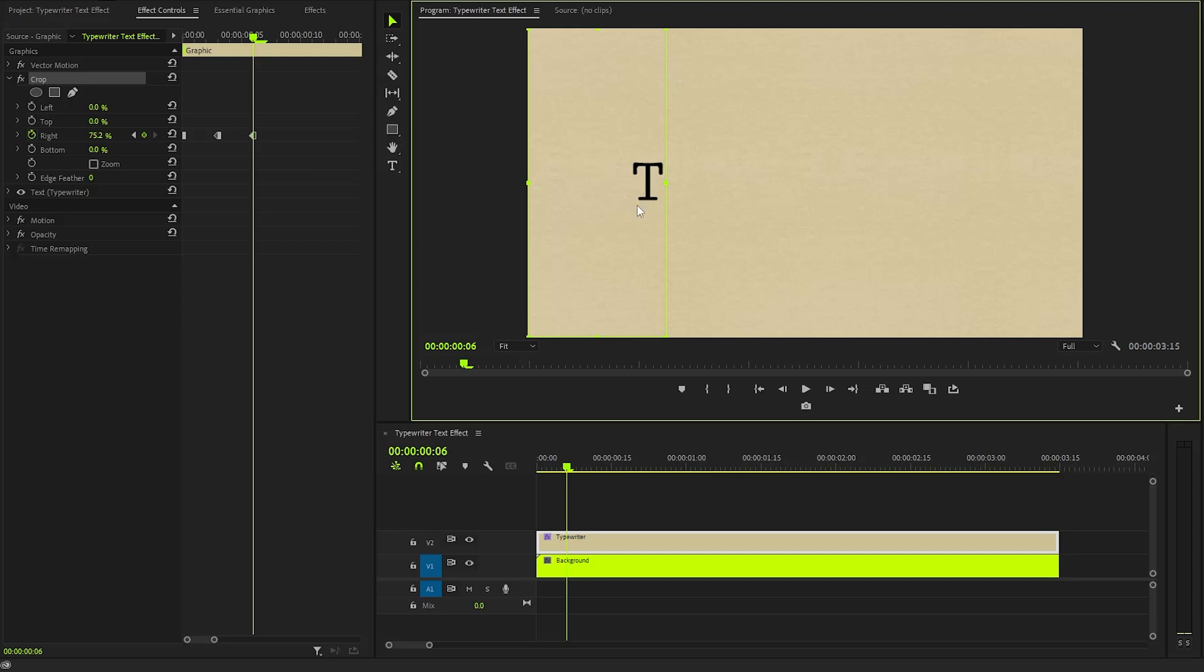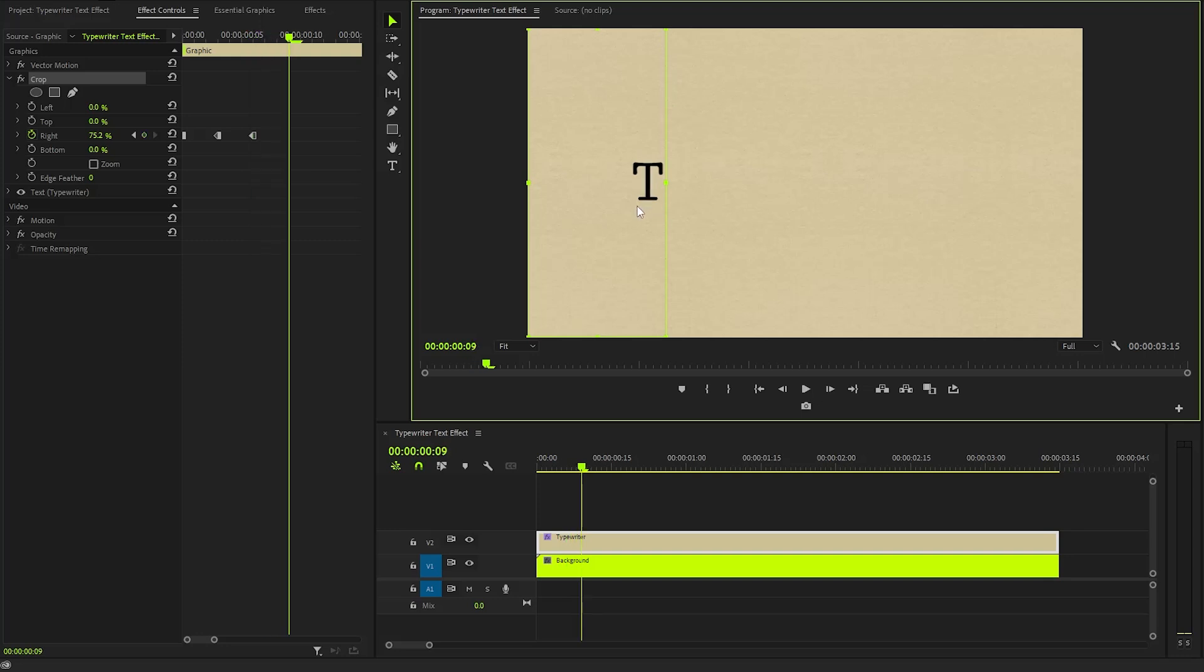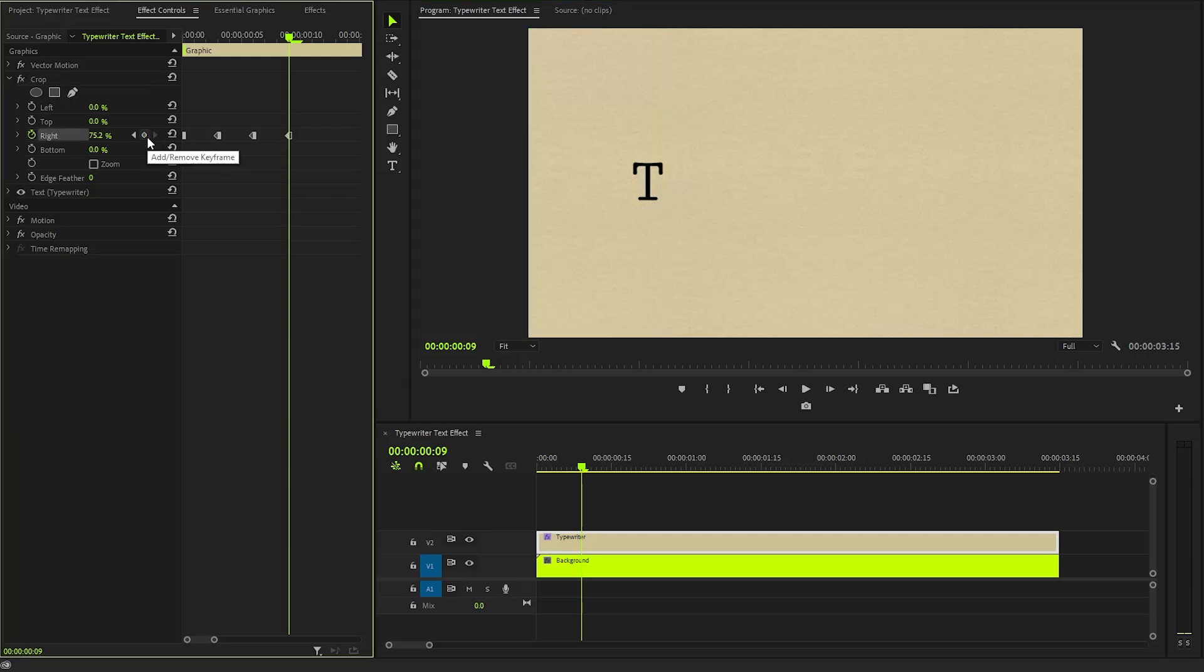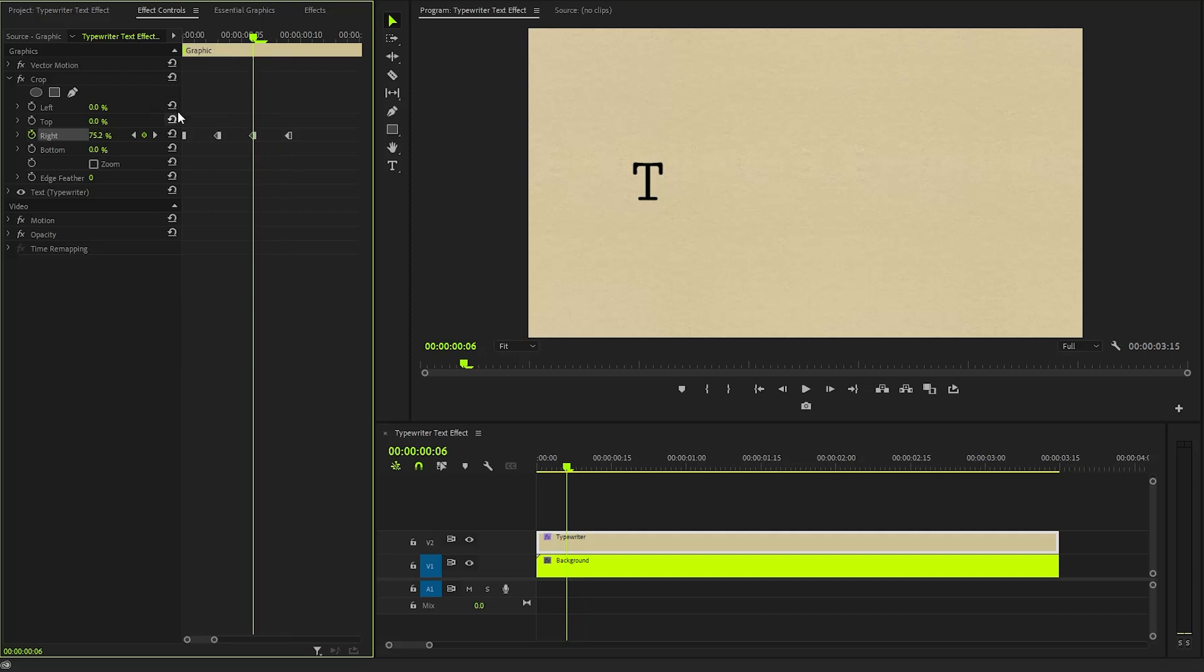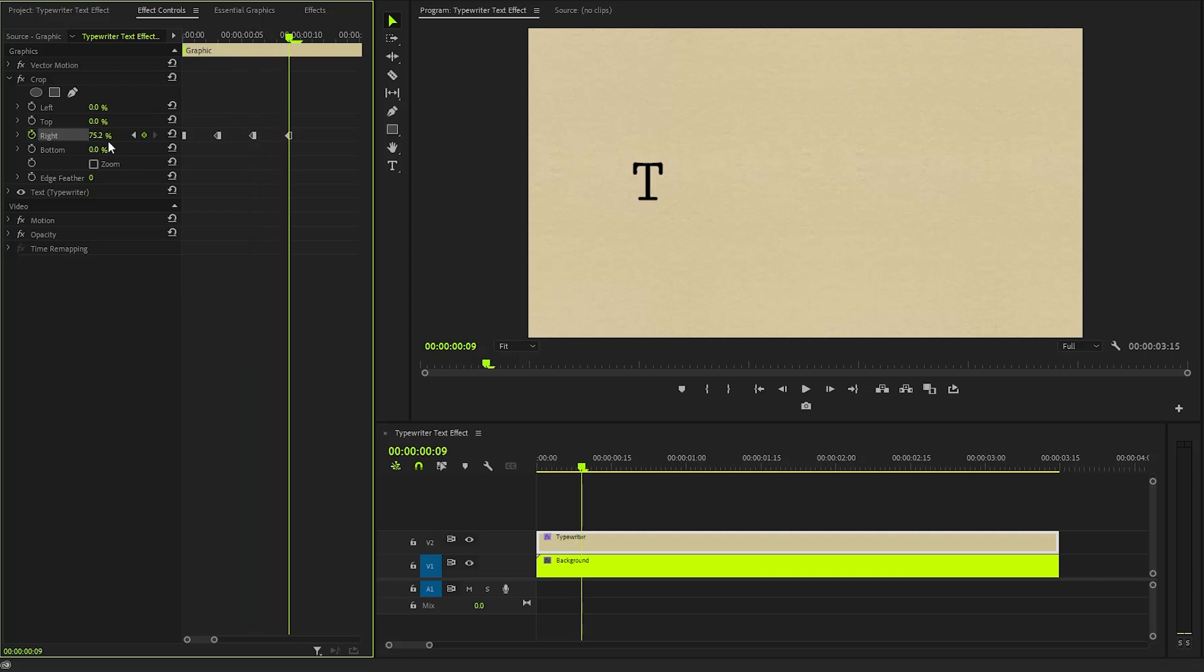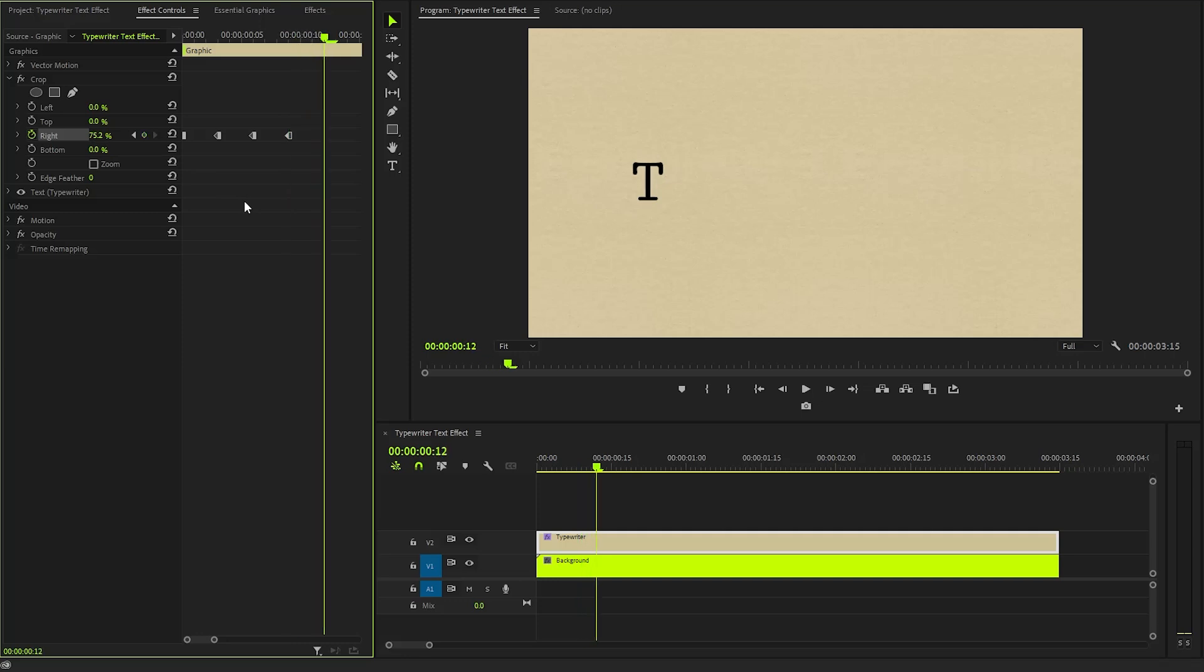Next, we have to move the time indicator 3 frames forward. After that, create another keyframe with the same value of 75.2%. As you can observe, the values for both the third keyframe and the fourth keyframe are the same. Again, we need to move the time indicator 3 frames forward. Then, we have to reveal the second letter by using the preview handles.